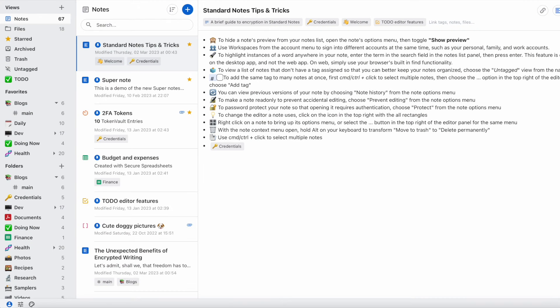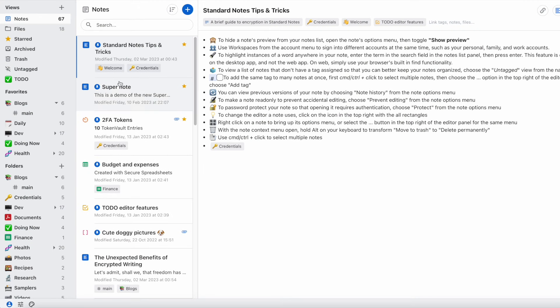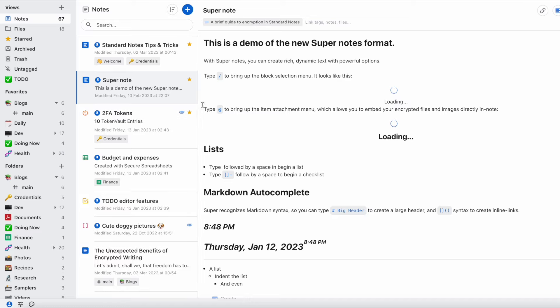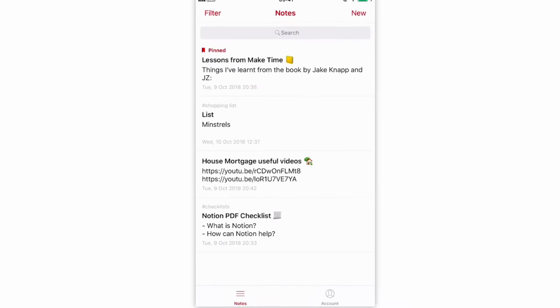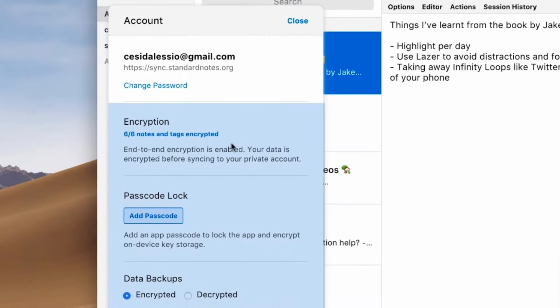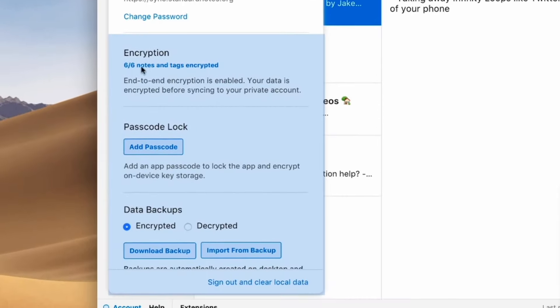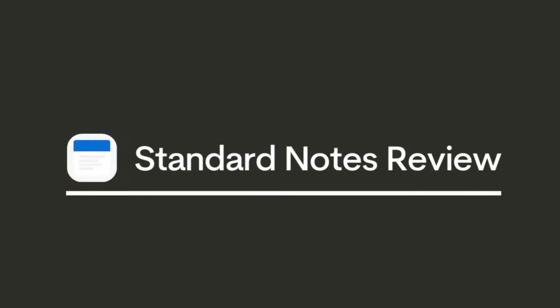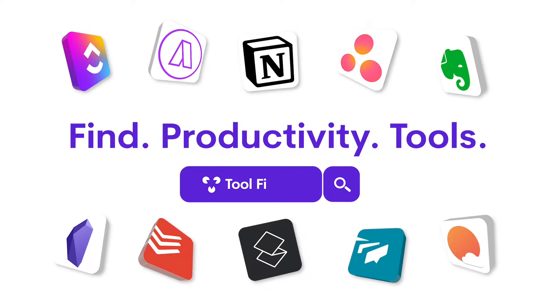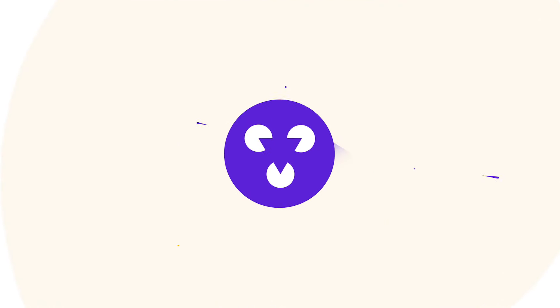Standard Notes is a note-taking application with a real focus on privacy and security. It looks really simple but has a structure that helps keep your notes secure, and it offers a pretty good free plan. Today we're going to overview Standard Notes — what it is, the best features, and who it's best for. My name is Francesco, welcome to More Productive. Please subscribe to this channel and check out Tool Finder.